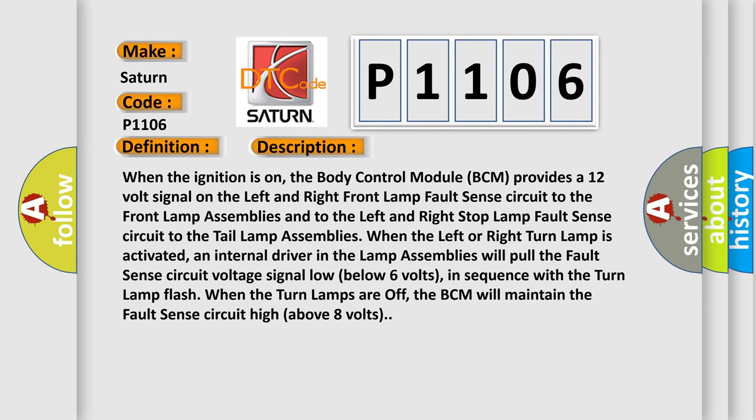And to the left and right stop lamp fault sense circuit to the tail lamp assemblies. When the left or right turn lamp is activated, an internal driver in the lamp assemblies will pull the fault sense circuit voltage signal low below 6 volts, in sequence with the turn lamp flash.